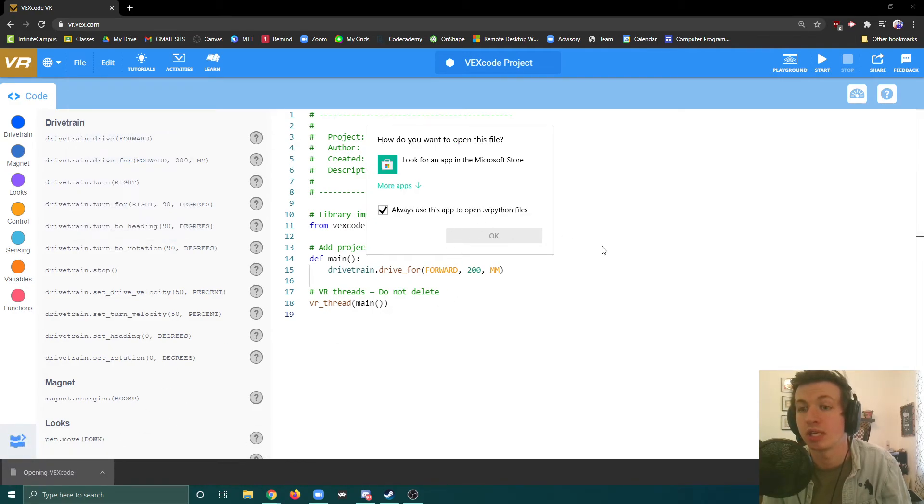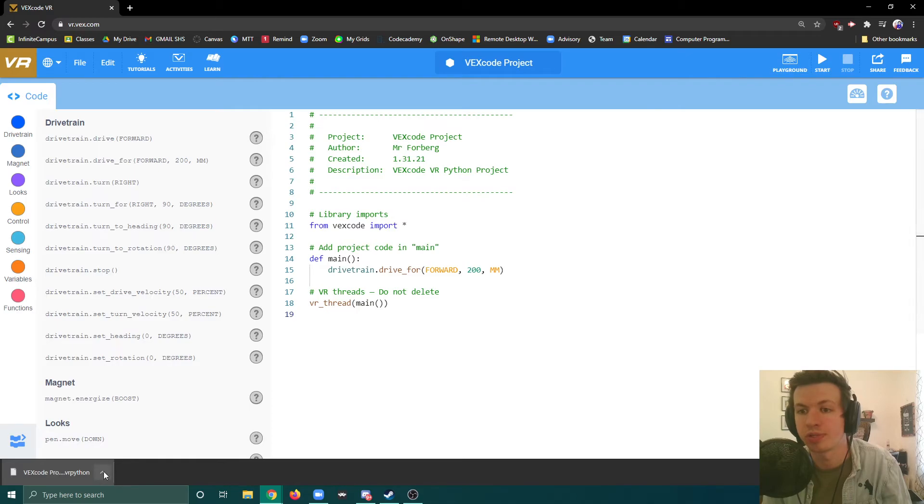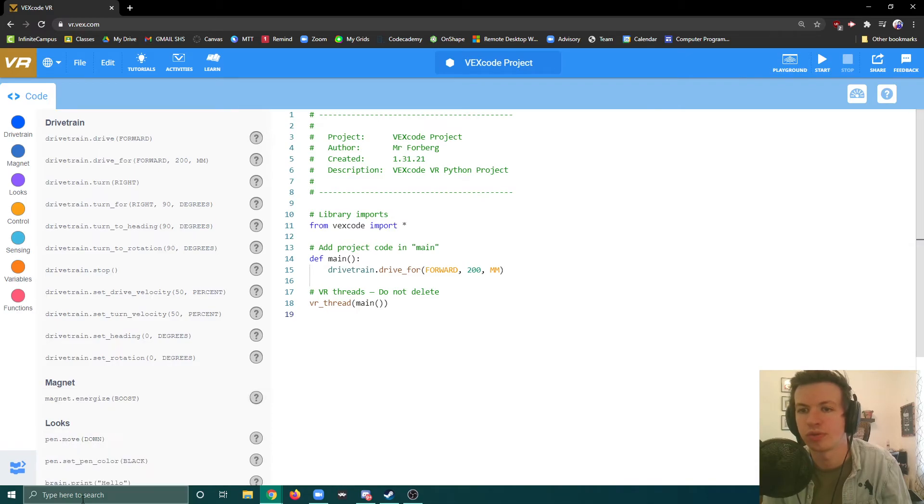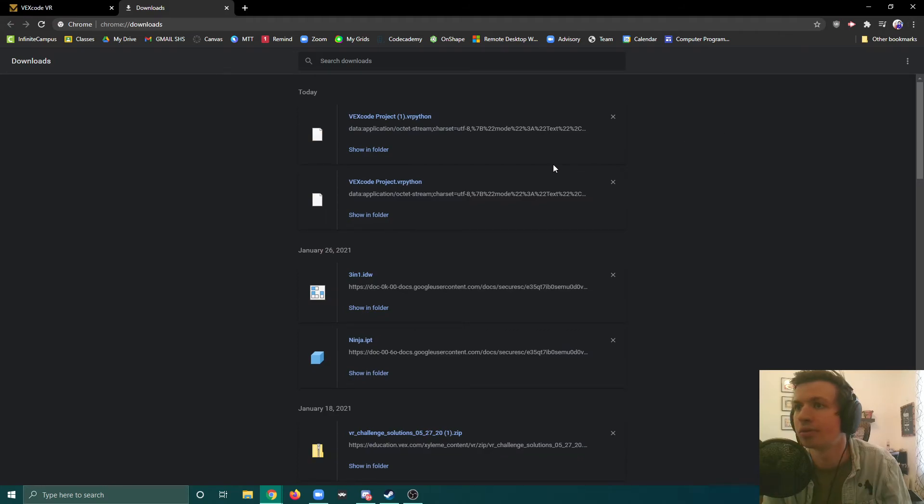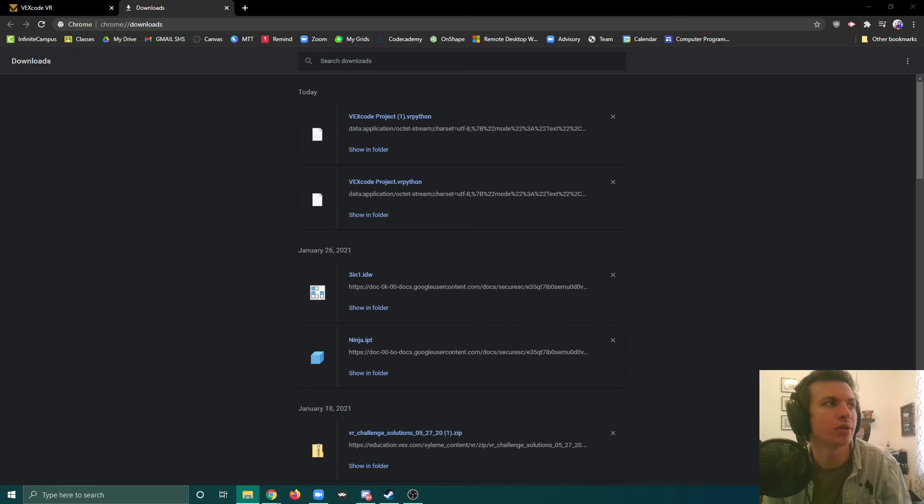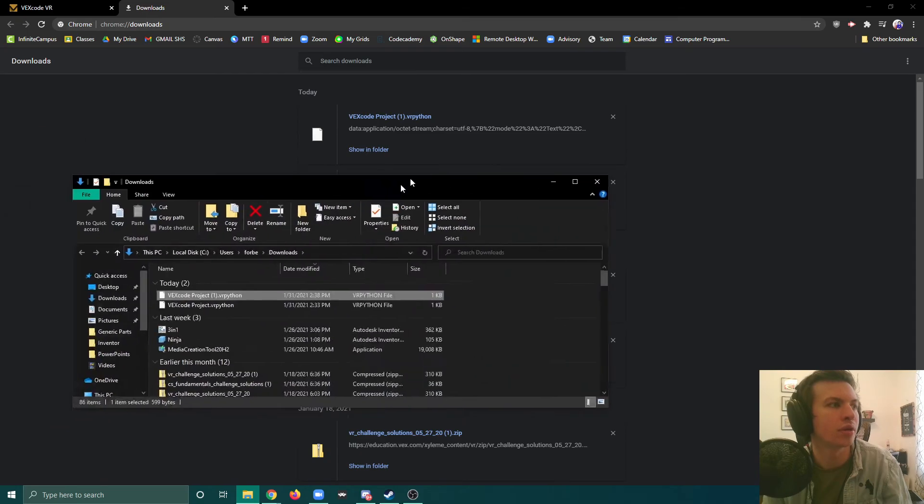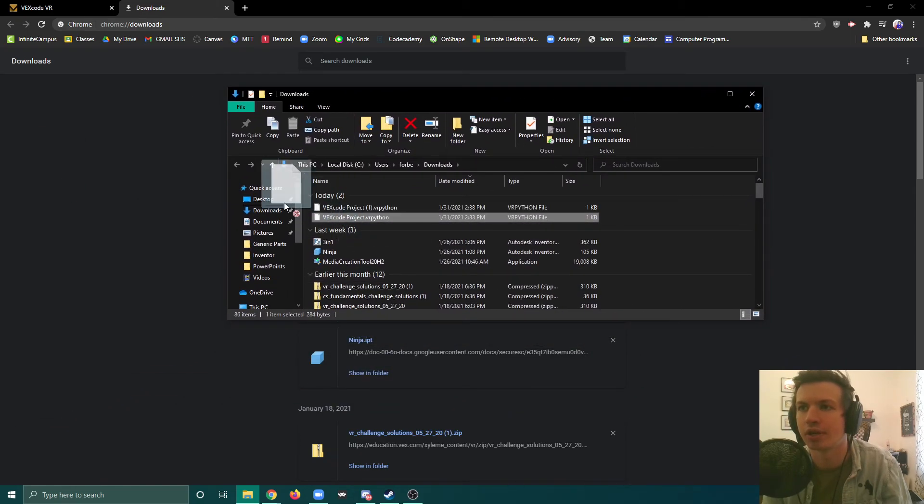It's not going to be able to open this. So I'm going to show in folder. Oh, I lost it. Cool. So I can show in folder. And right here we've got our vexvr project.